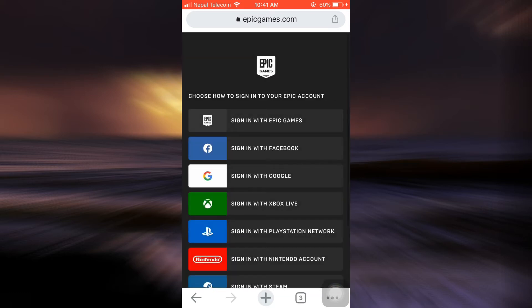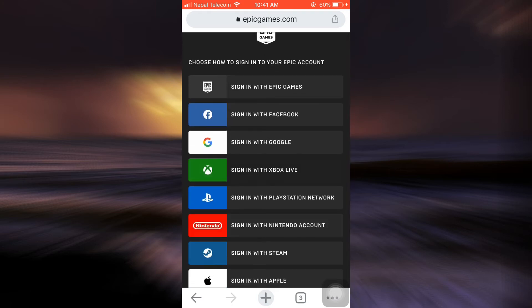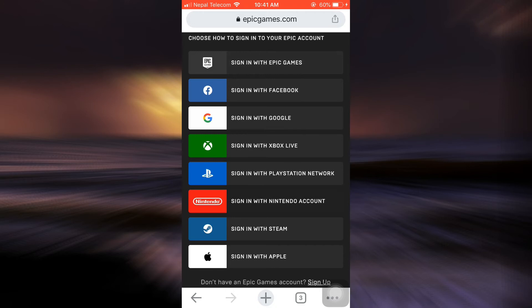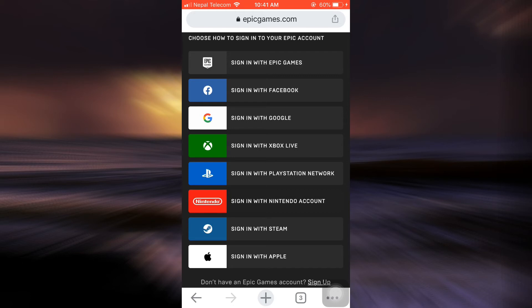After tapping on sign in, Epic Games will ask you to choose how you want to sign into your Epic account. Make sure that you select the option that you used in order to sign up for the account. So since I signed in with Epic Games, I'm just going to tap on this.